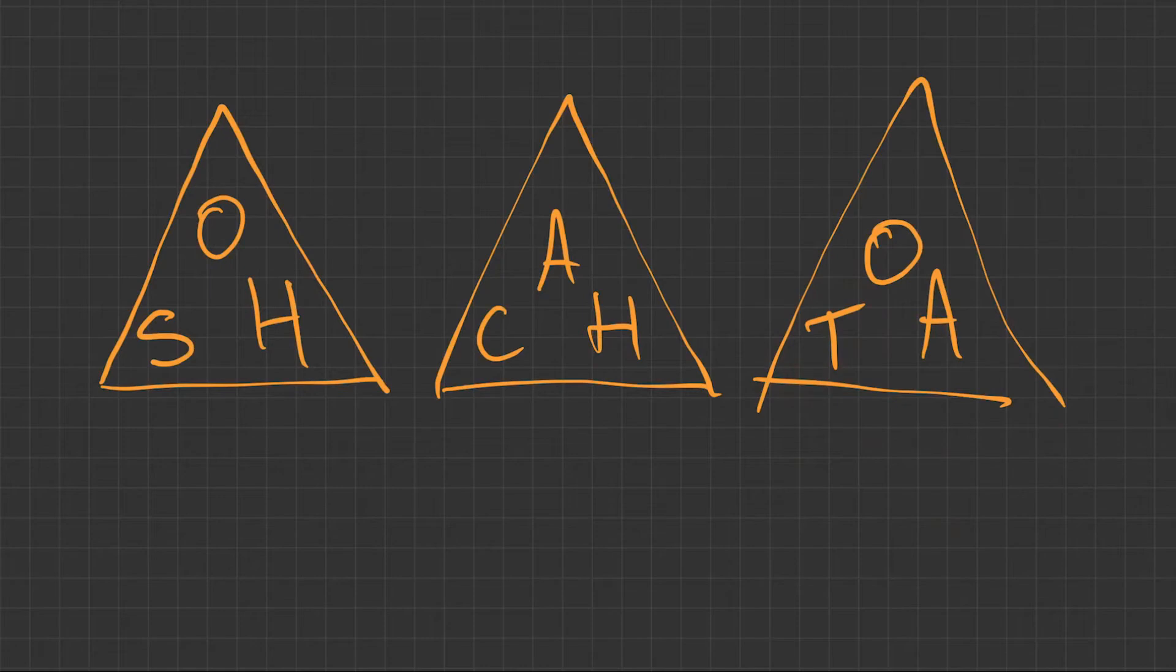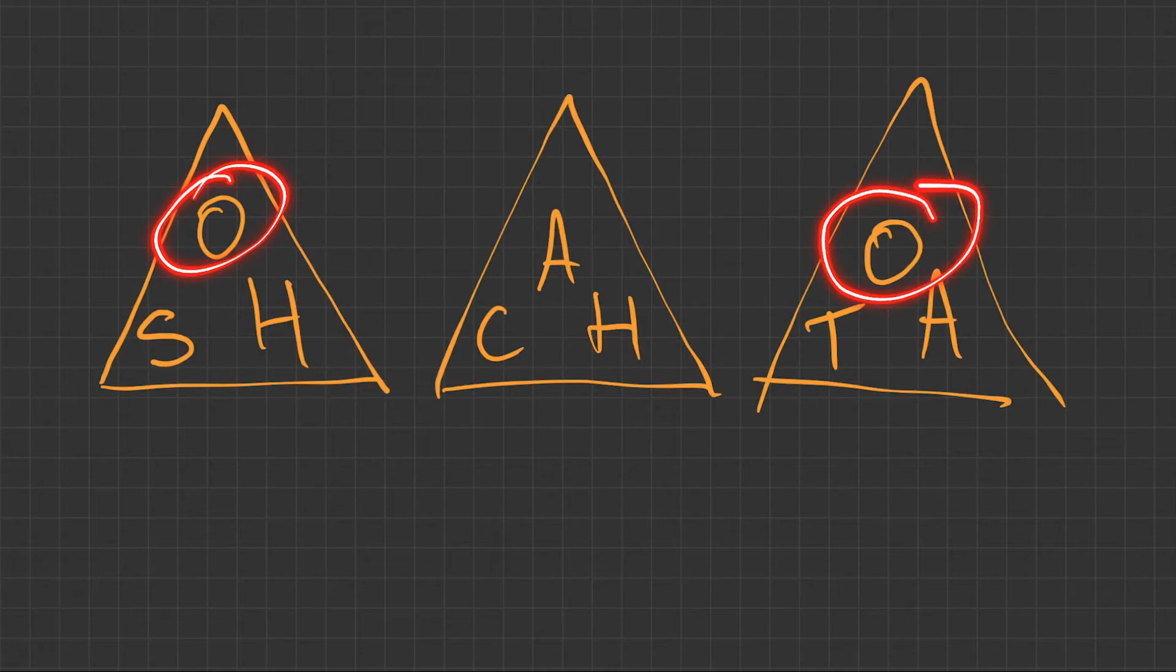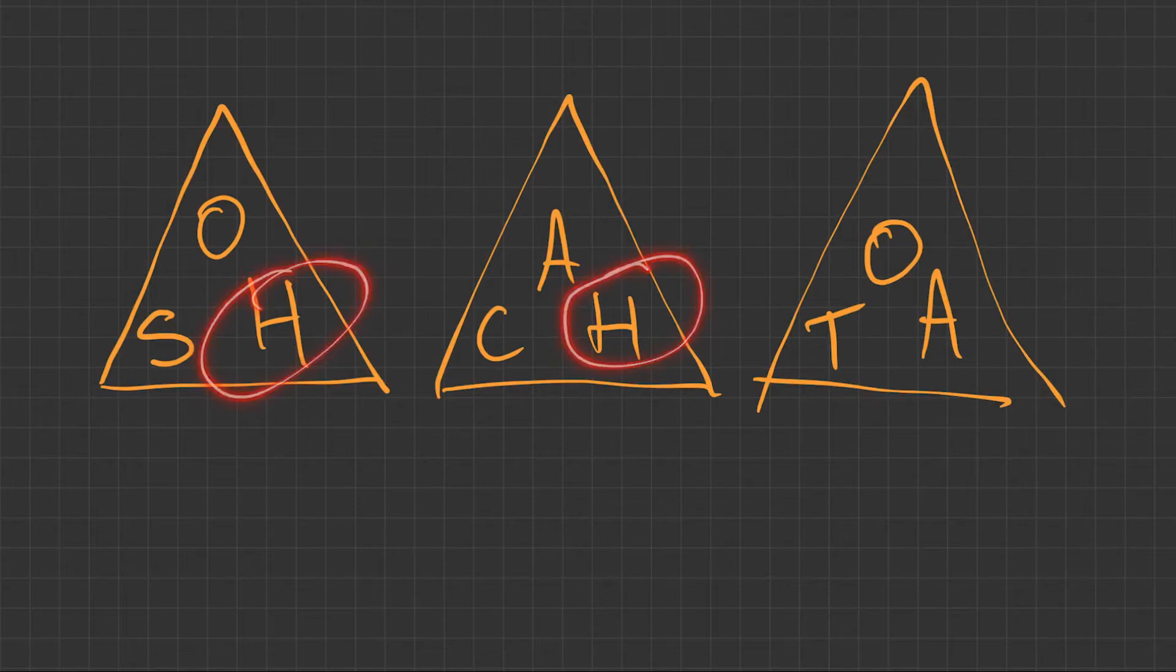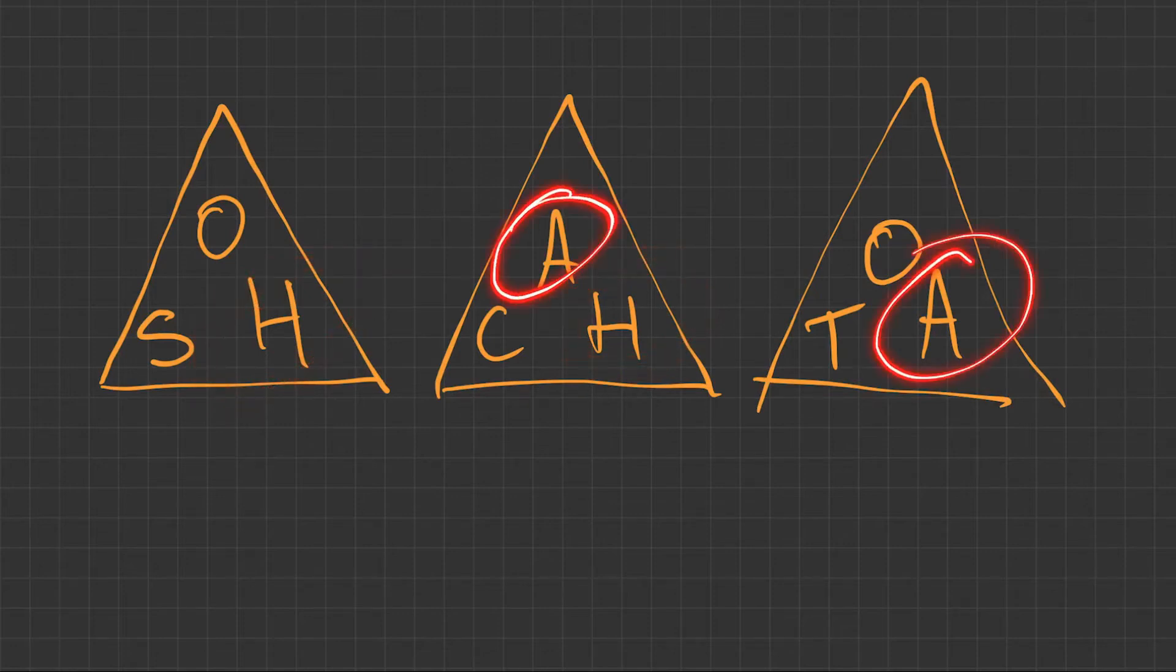Those of you who know how to label sides may also spot what the remaining letters are for. We've got two O's here, these are the opposite sides. We've got the H's, which represent the hypotenuse sides, and finally we've got the A's, which represent the adjacent sides.